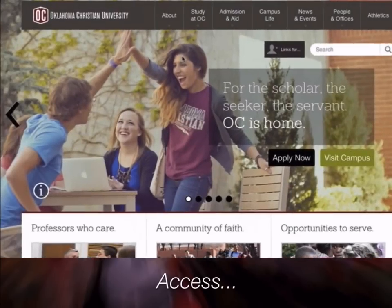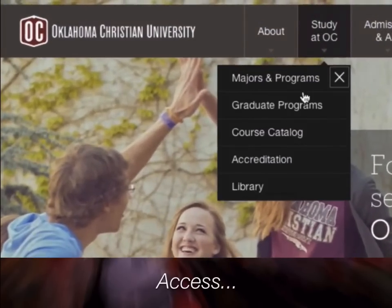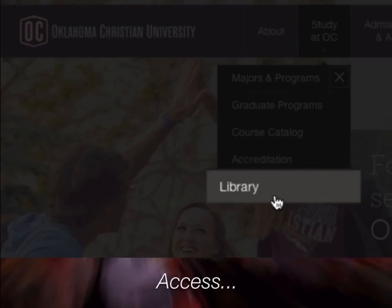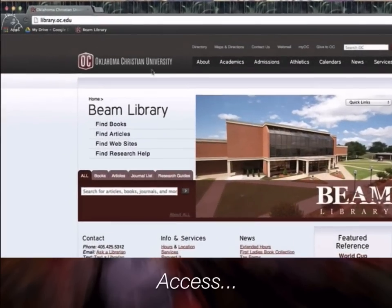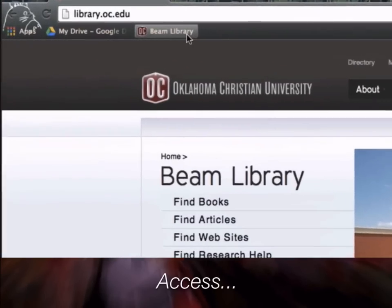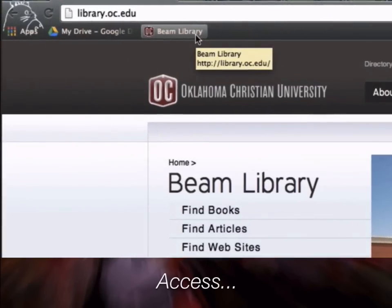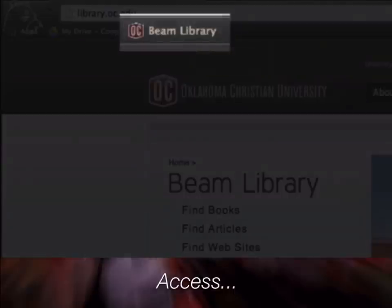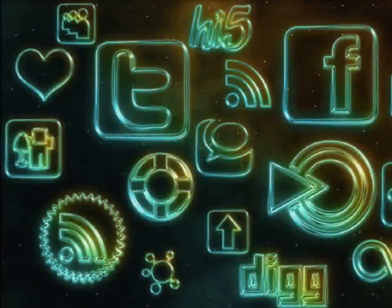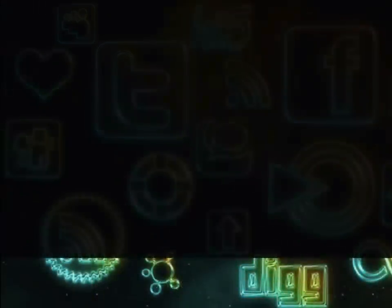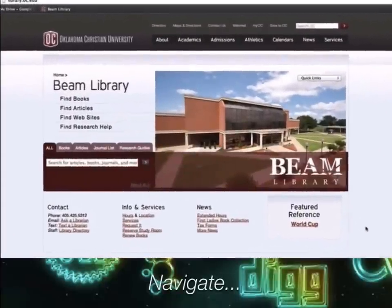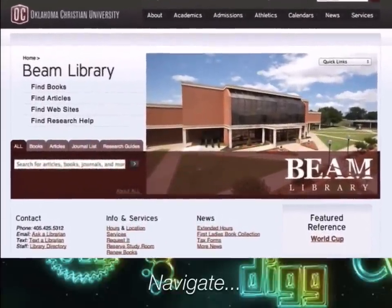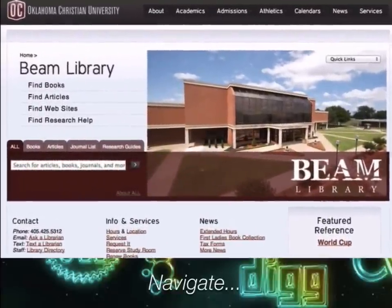Or, from the Oklahoma Christian homepage, under 'Study at OC,' click the library button. You may want to bookmark the library homepage for easy access. The library website is a portal to huge amounts of information, including books, article databases, and information on the web.